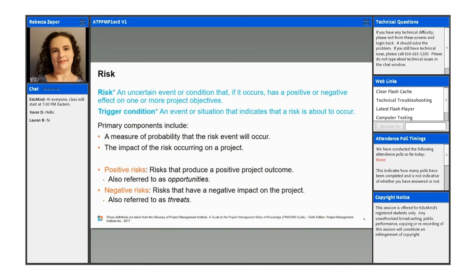So as project managers, as PMs, we're going to really strive to prevent risks from occurring or if we can't prevent them, then reduce their impact. For positive risks, these are going to produce that positive outcome for your project. And positive risks are also called opportunities.